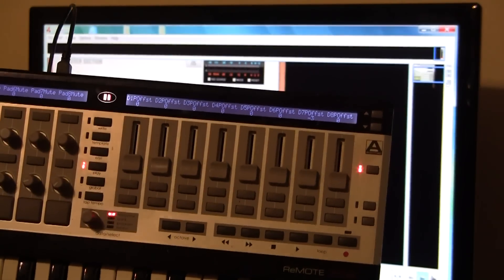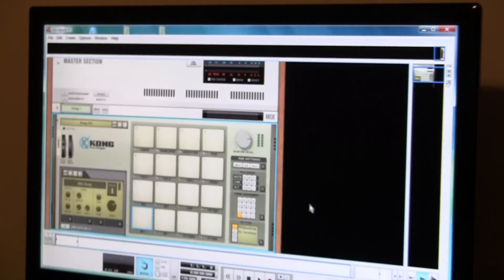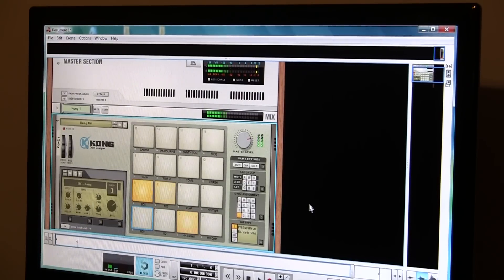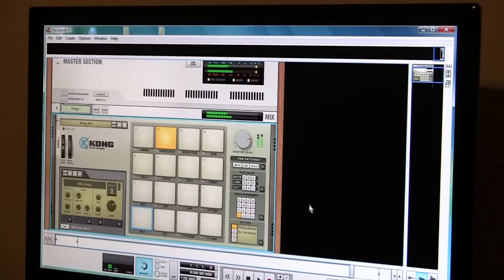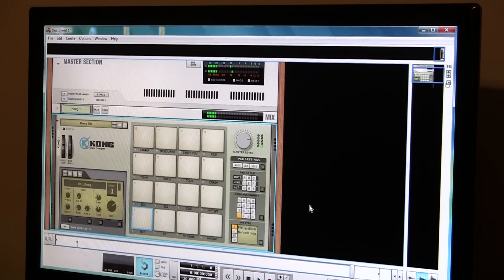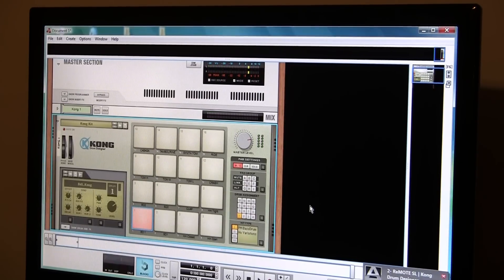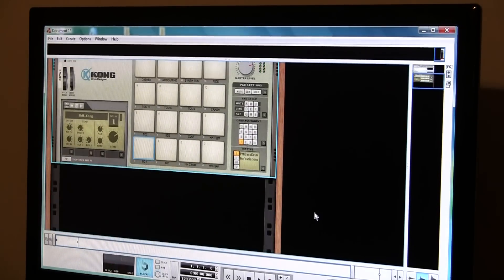The Novation immediately updates. You can see that — muting pad one, unmuting pad one — and everything's working fine.